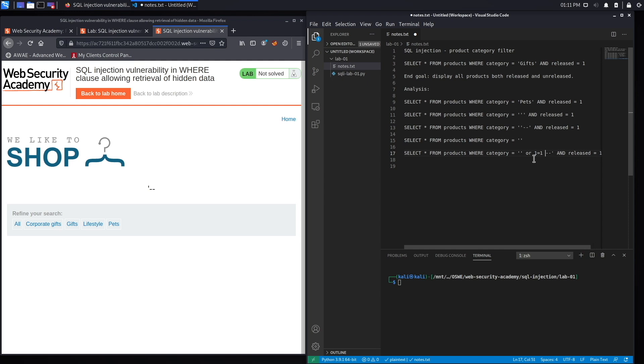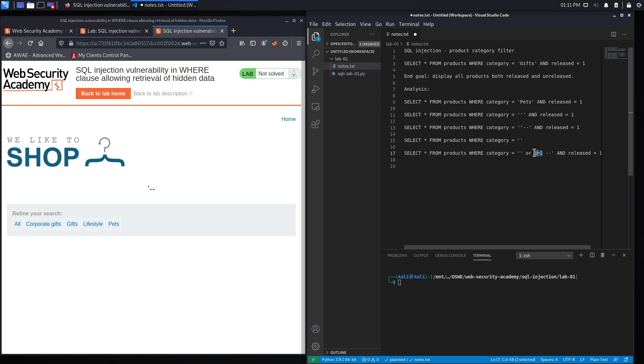So what this will do is it'll say select all the rows from the products table where either category is equal to nothing or the conditional statement 1 equals 1 evaluates to true. Now 1 equals 1 will always evaluate to true, and so it will display all the rows in the products table.